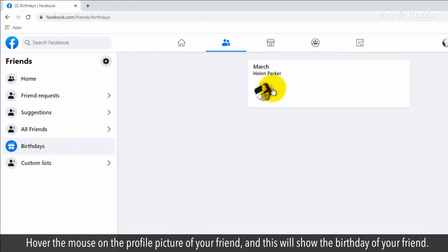Hover the mouse on the profile picture of your friend, and this will show the birthday of your friend.